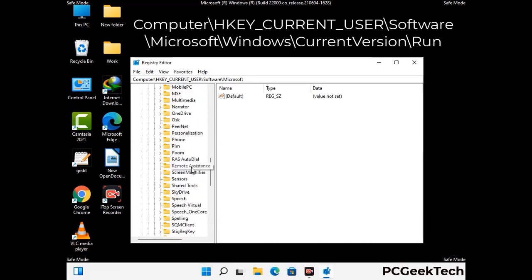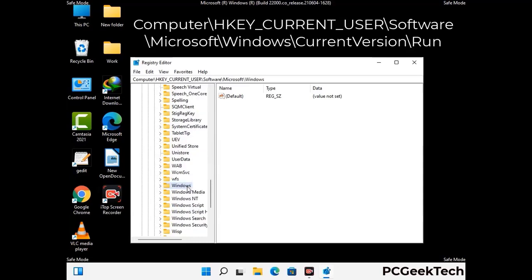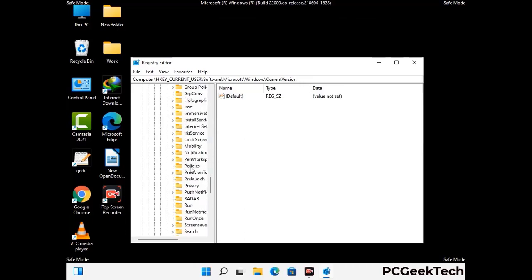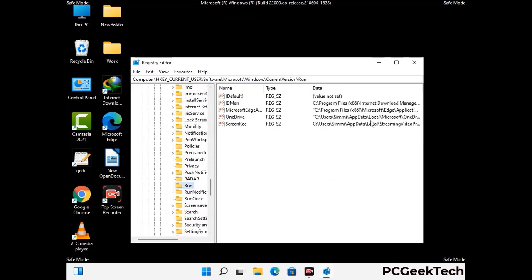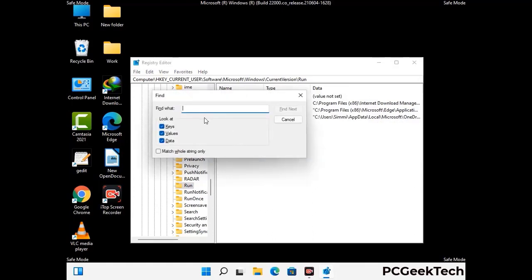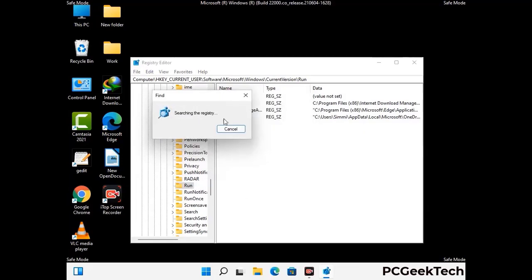You can find the link to our malware removal guide in the description of this video. Just follow the path on the screen to find and remove virus-related registry files. When you find any virus-related registry key, simply right-click on it and press the delete option, then click on the yes button. You can also use the find option — press Ctrl and F together on your keyboard, type in the virus name, and click the search button. When you find the virus-related registry key, delete it.